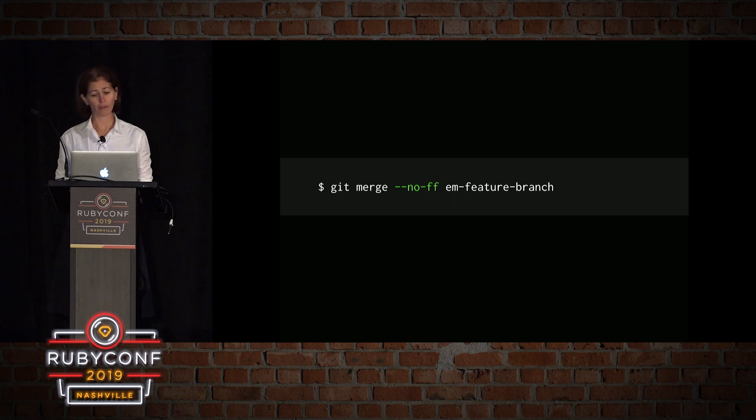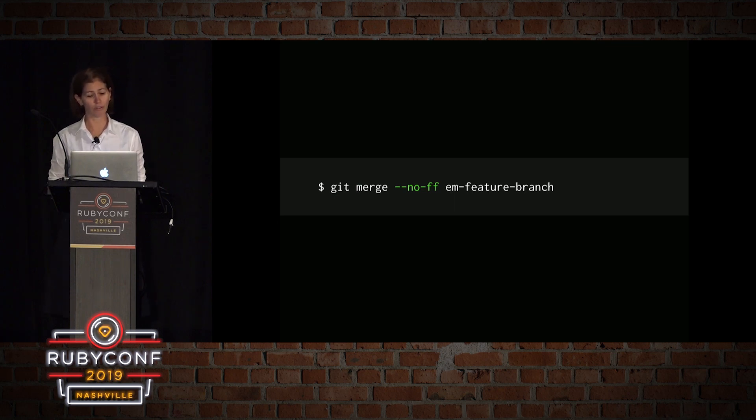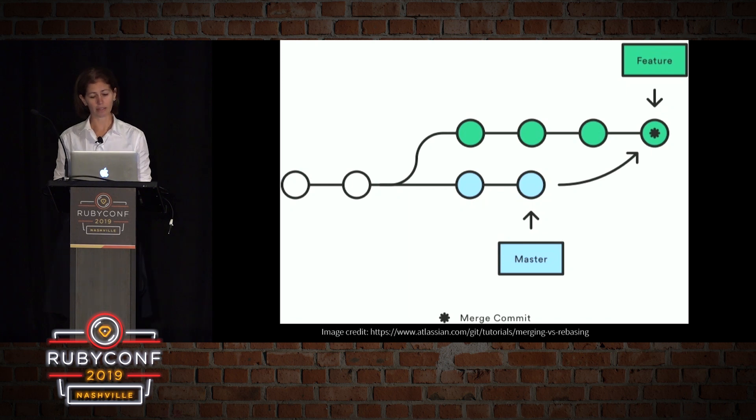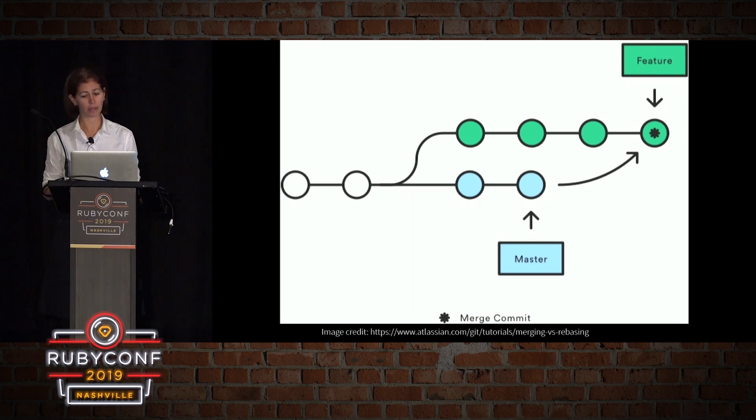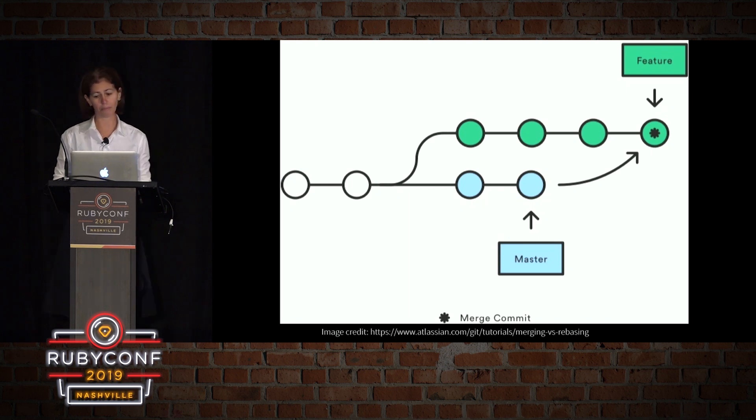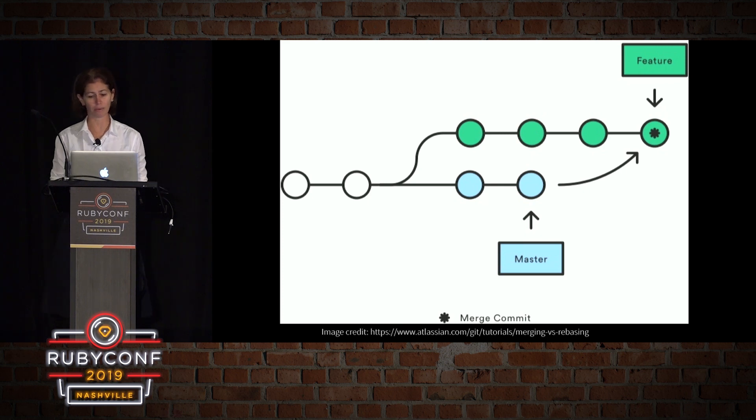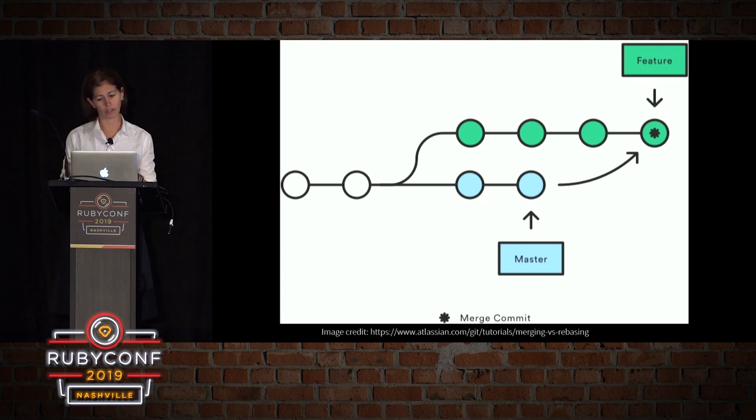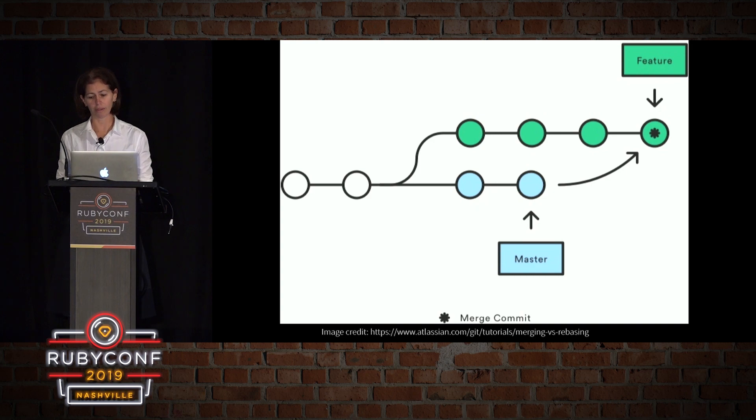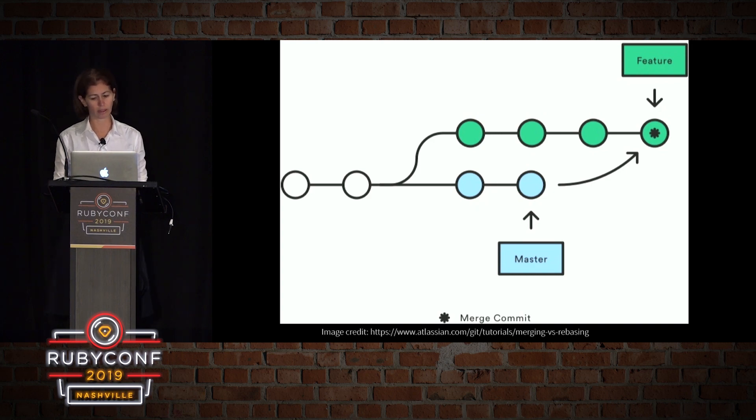When, by default, the merge command is set to dash dash no fast forward. And what it does is if we have changes on our branch, it creates a new commit, a merge commit in the feature branch that ties together the histories of the two branches together, giving us a branch structure that looks something like that.